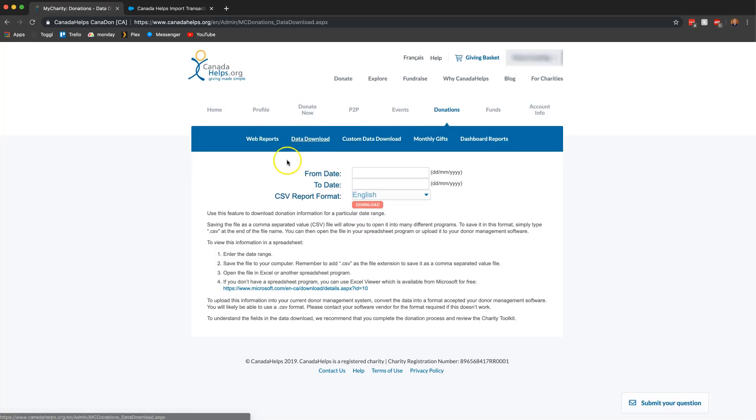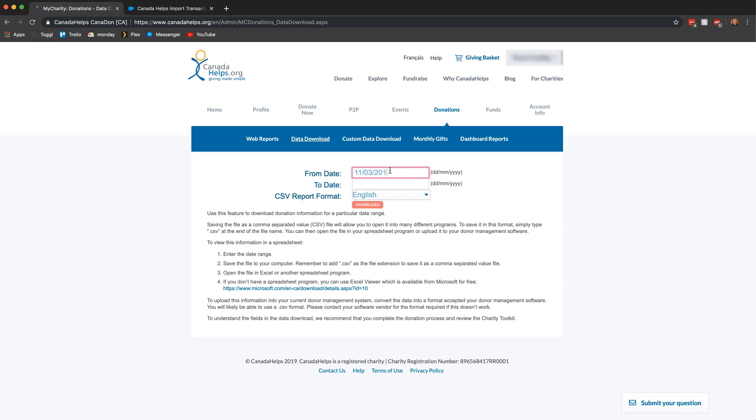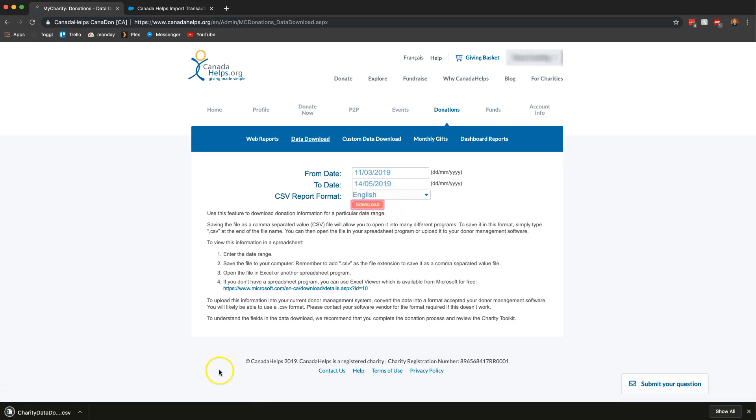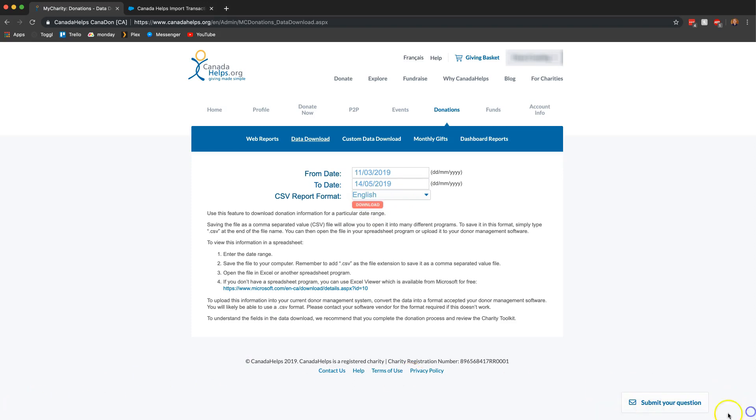Now that we're here it's going to ask you for the time frame that you want to download your donations for and so I know offhand that mine need to be from the 11th of March of this year and I'm going to go ahead and do that until today. Once that's done all you have to do is click on download and this is going to download a CSV file and I'm going to go ahead and open that right now.